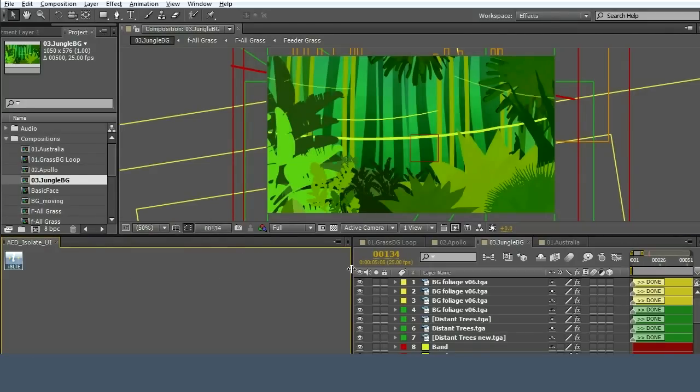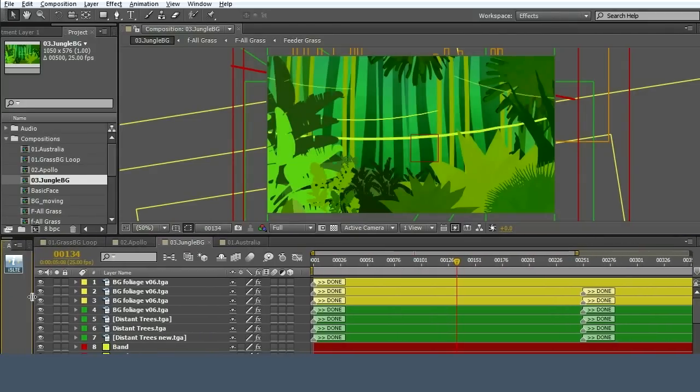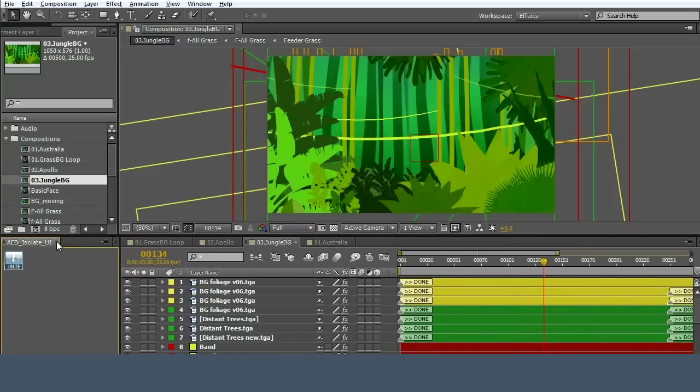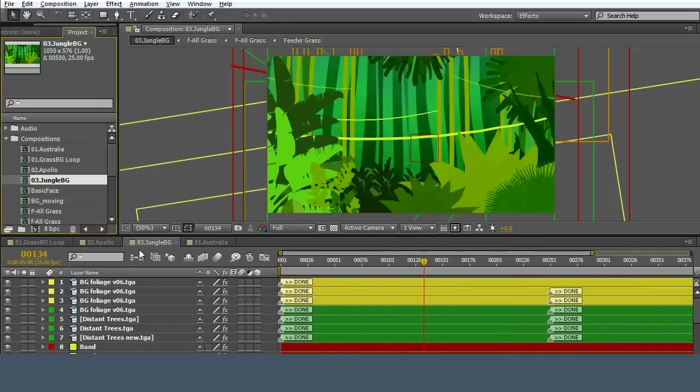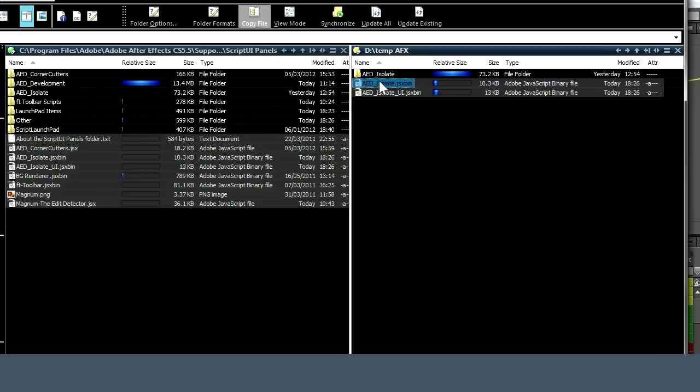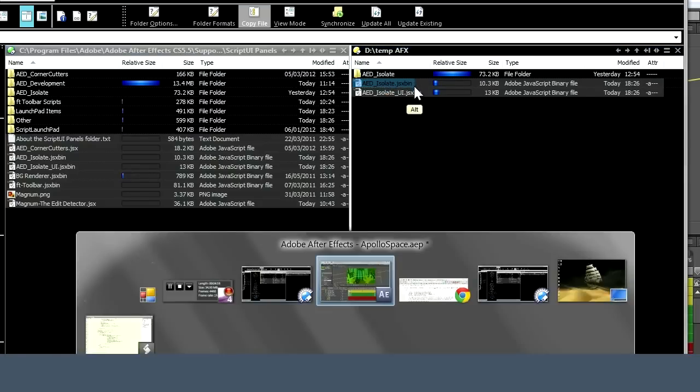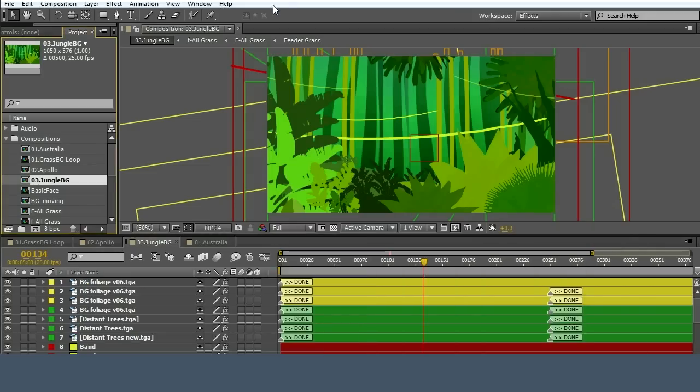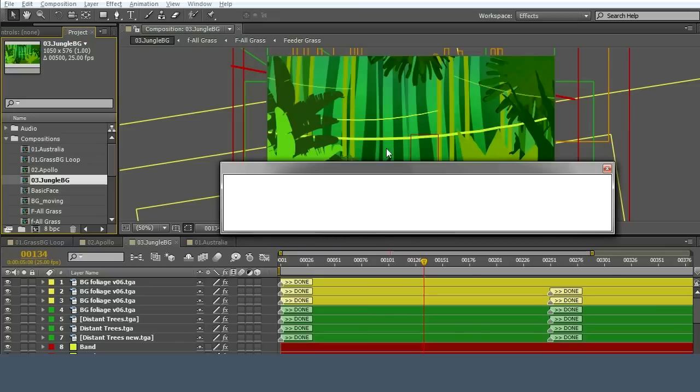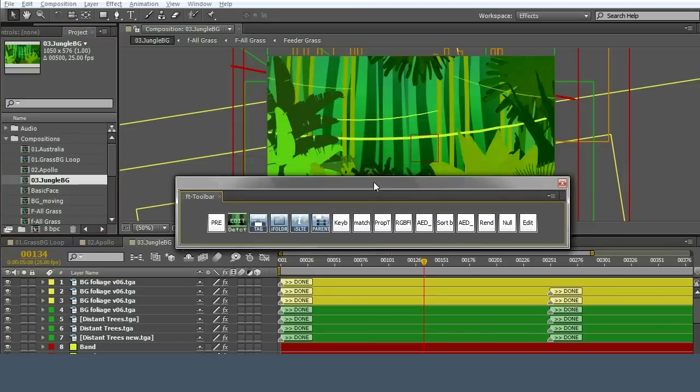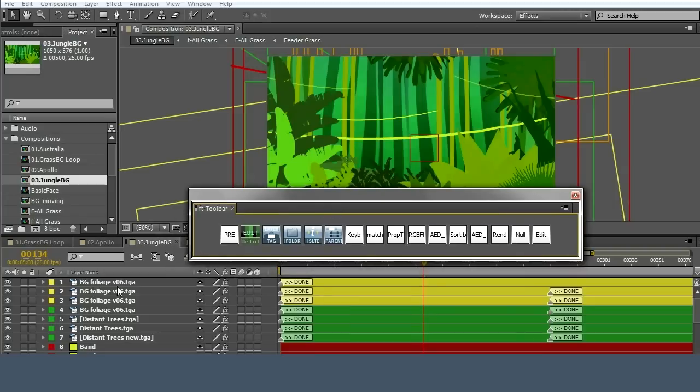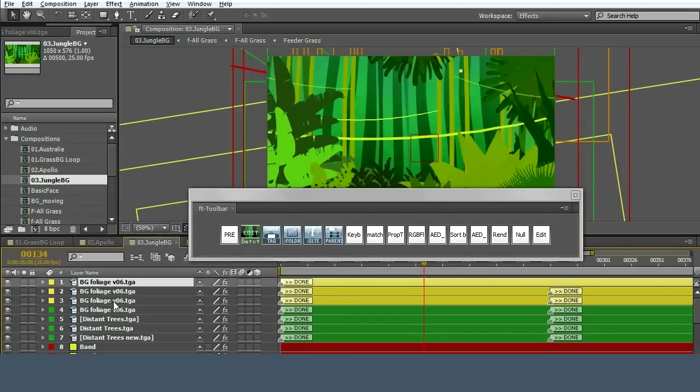I've also supplied a non-user interface version for use with FT toolbar or something similar. If you have FT toolbar installed, which I do, you can use the icon supplied. There is the script, the non-user interface script, and it has the same functionality.